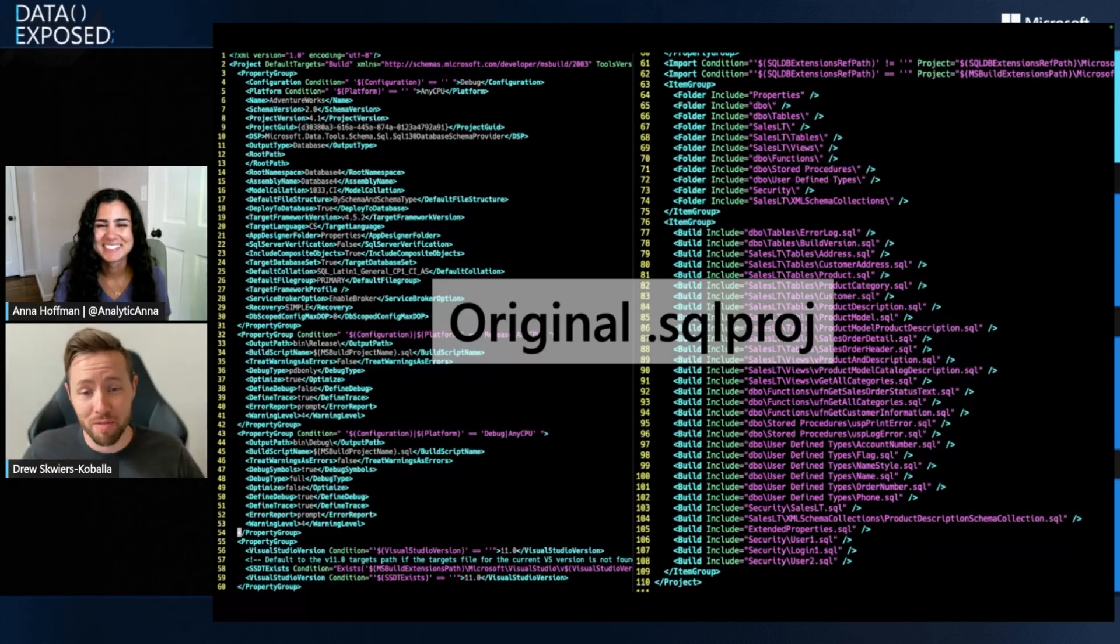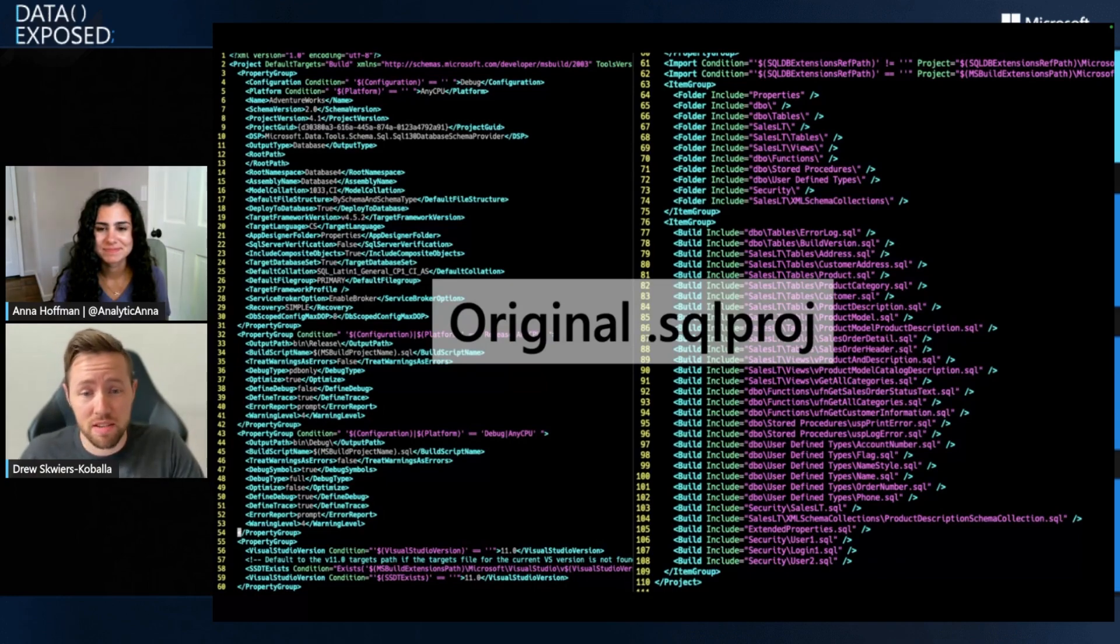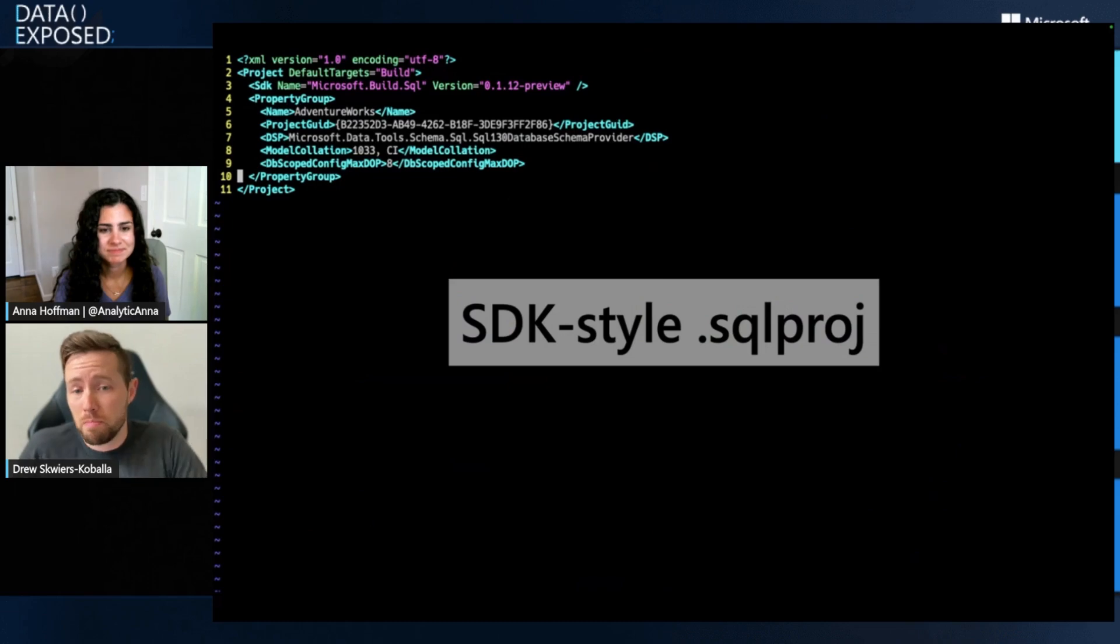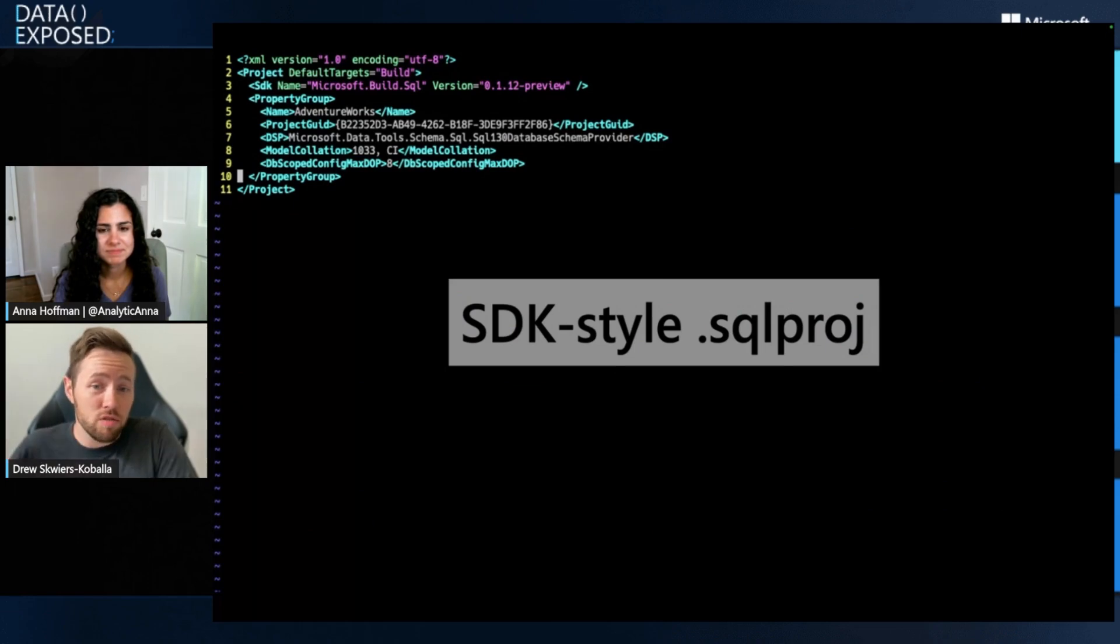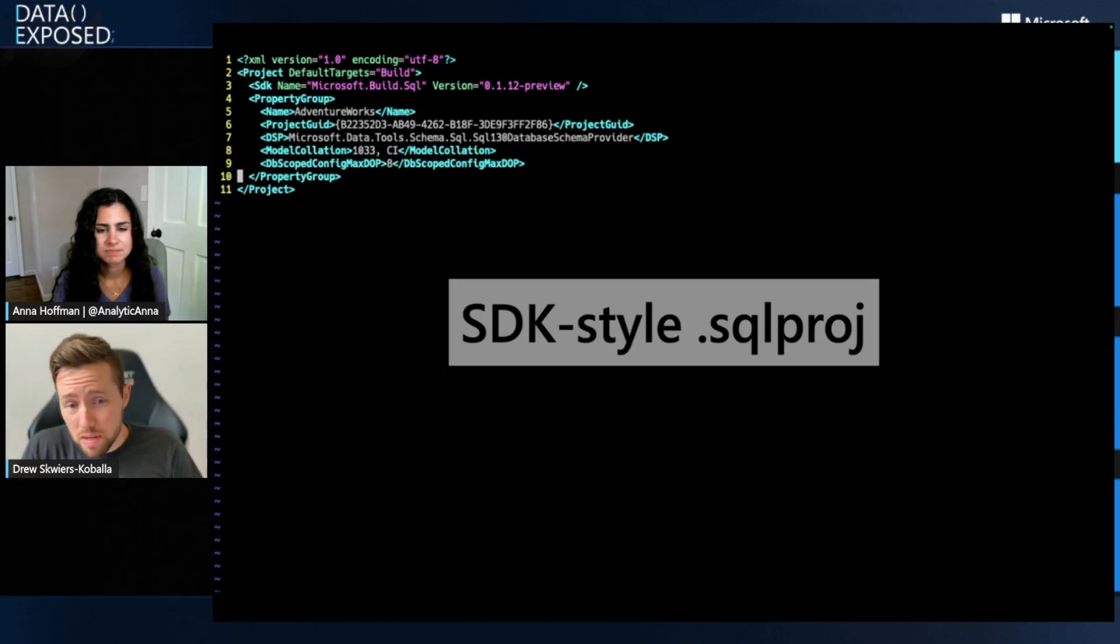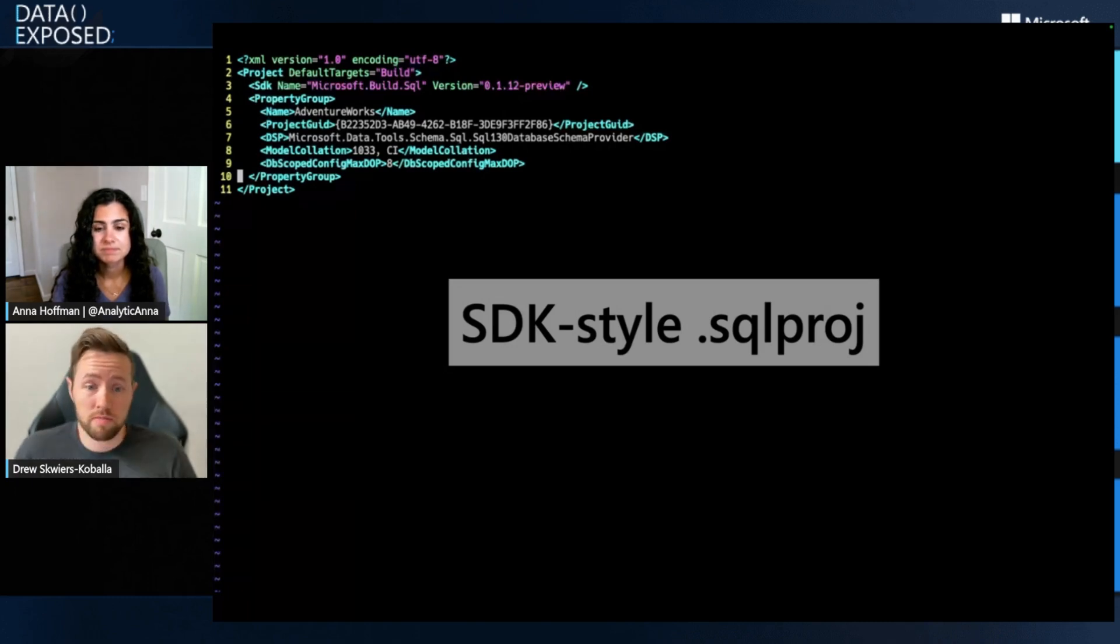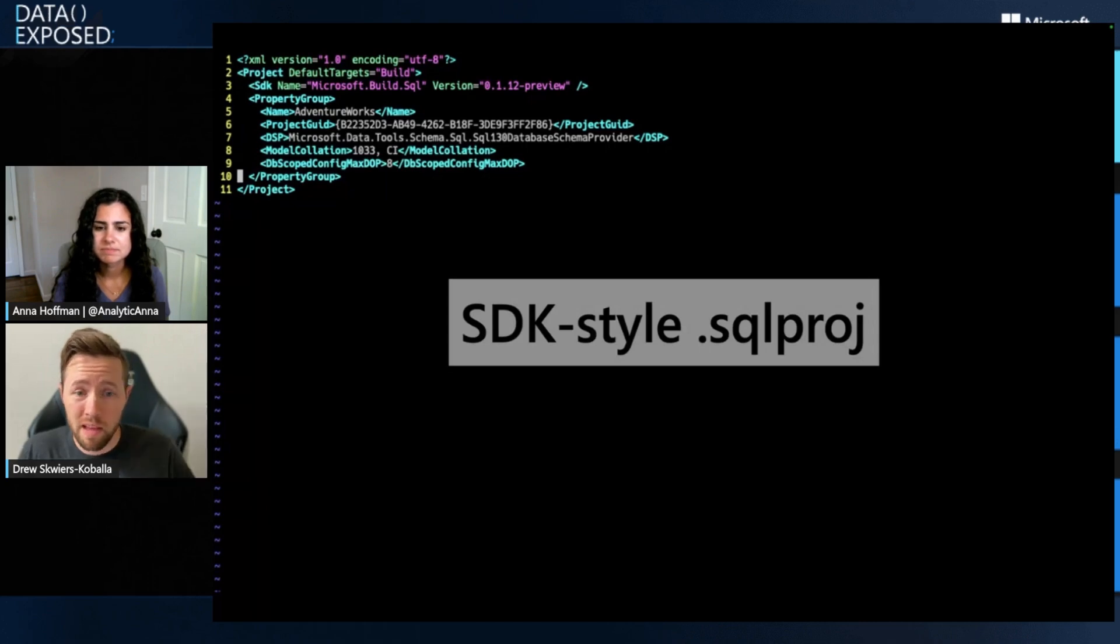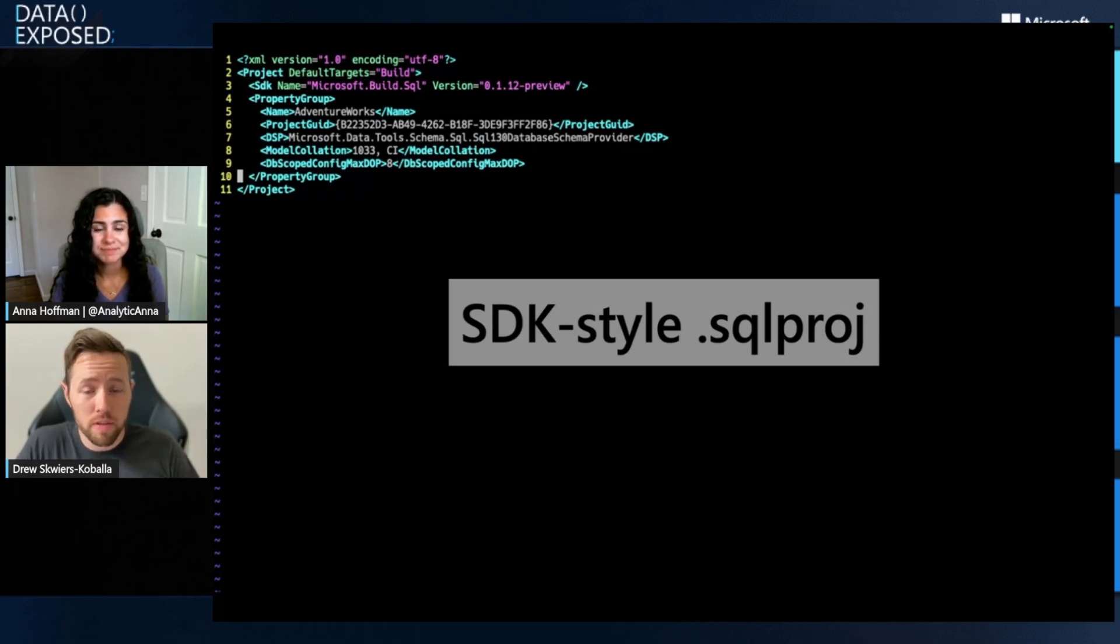The word we use for that beyond just being gross is being verbose. The SQL project file was very verbose. When we've moved now to in preview and SDK style SQL project, things get a lot simpler.